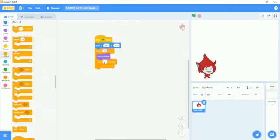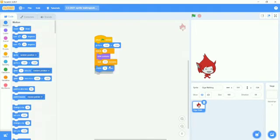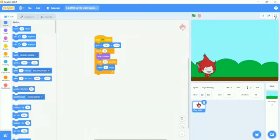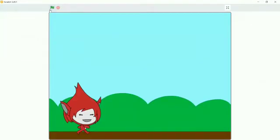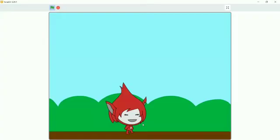Now I will go to Motion and take 'move 40 steps', then I will go to the backdrop and choose one backdrop. So now let's check if it's working or not. Yes, it's working!